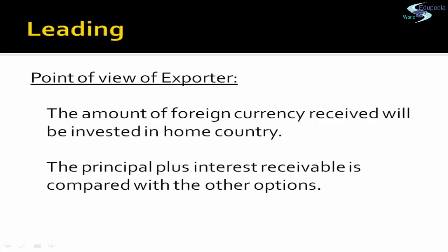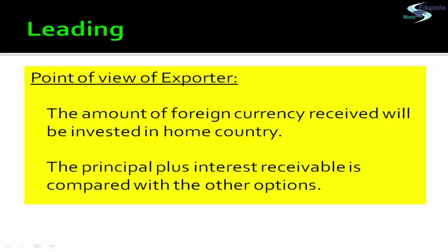For an exporter, if he receives a lead payment today, he can invest that amount in the home market and earn interest on it. He will compare whether the amount received today plus interest earned over the period is more than the amount receivable in the forward market. Whichever option yields more will be chosen by the exporter.